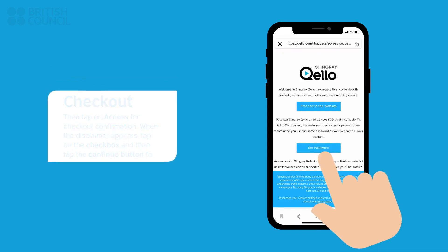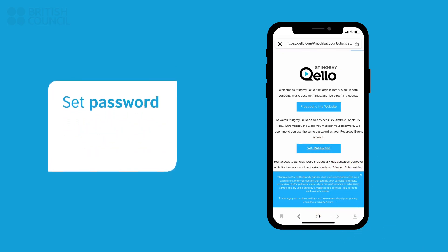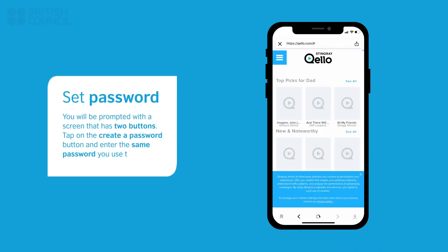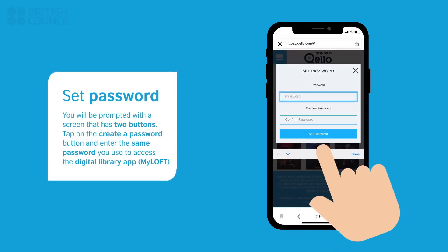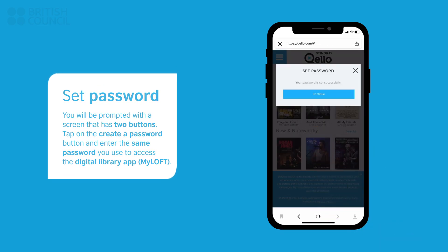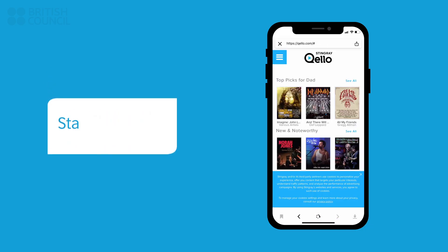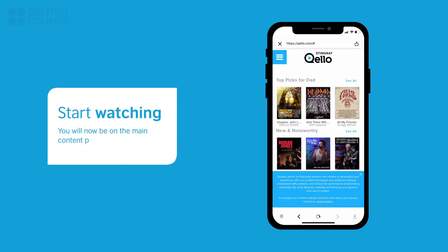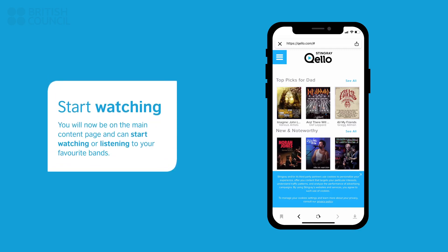This will now open the main page. You will be prompted with a screen that has two buttons. Tap on the Create a Password button and enter the same password you used to access the Digital Library app. This will now log you in. Select any track to watch and listen.